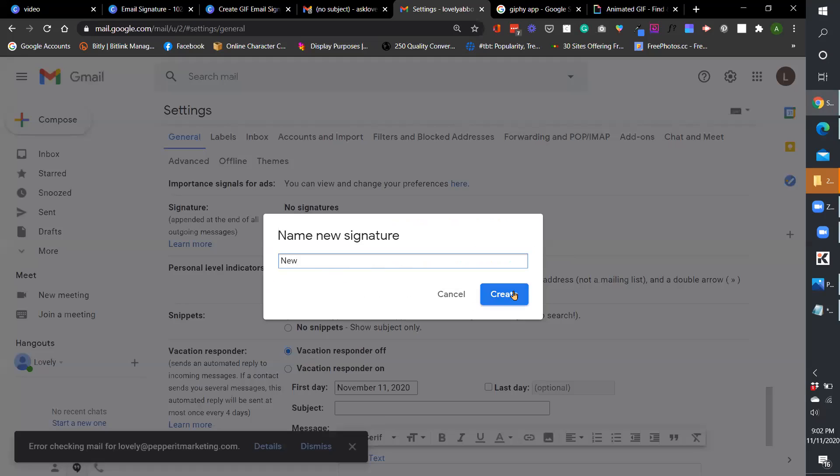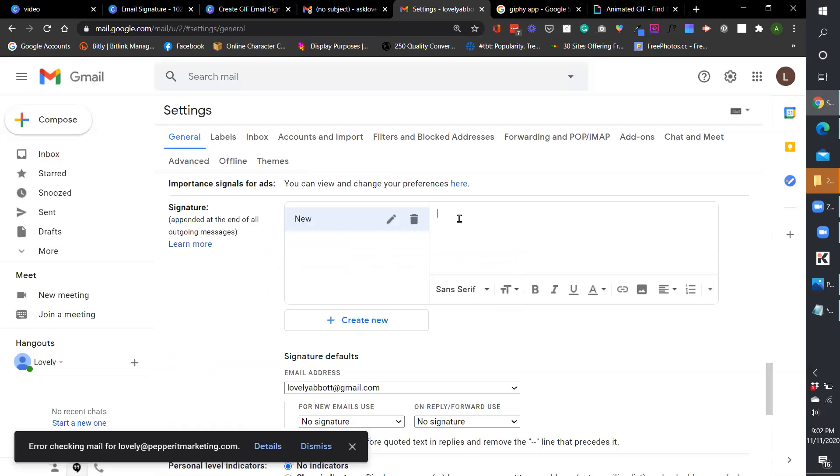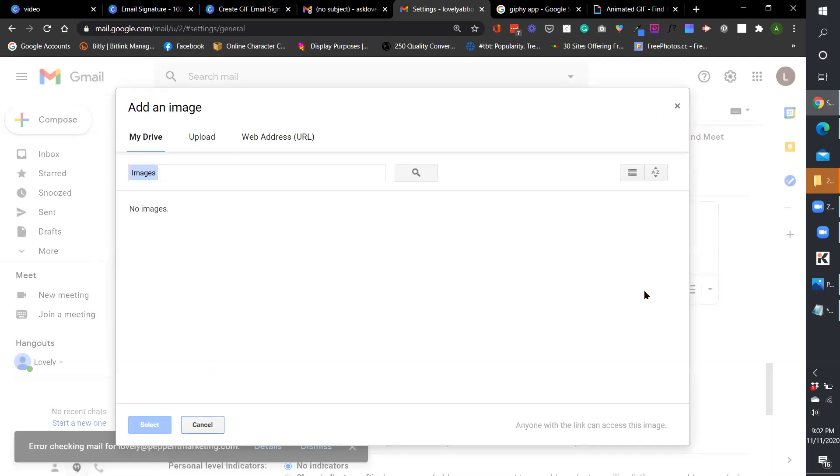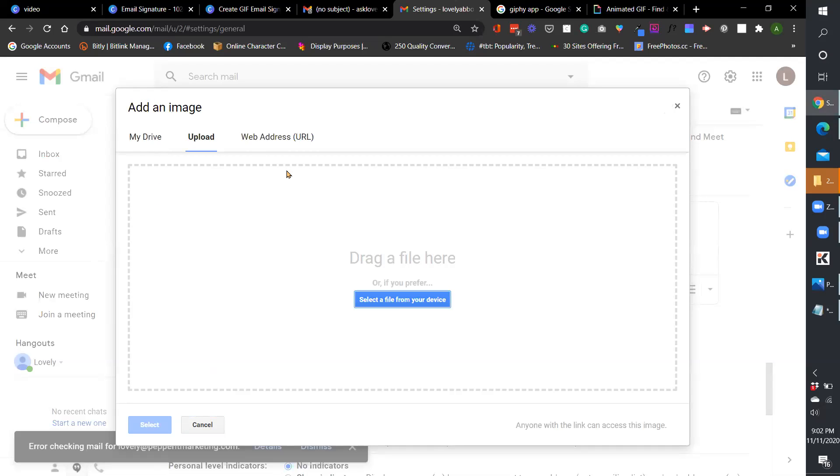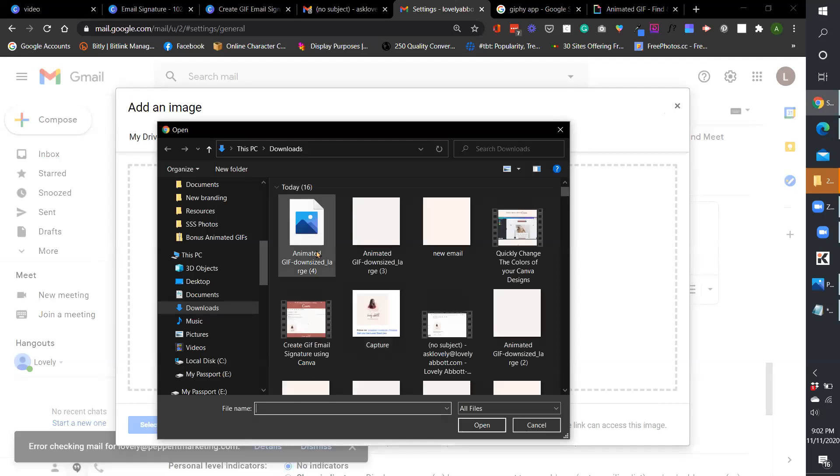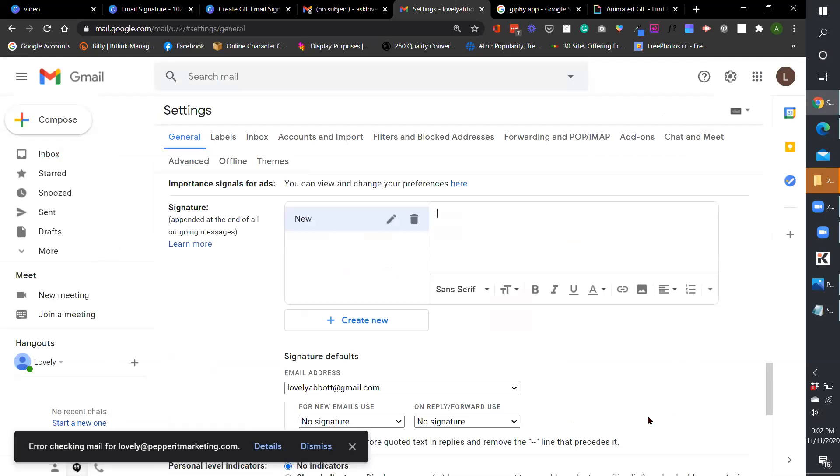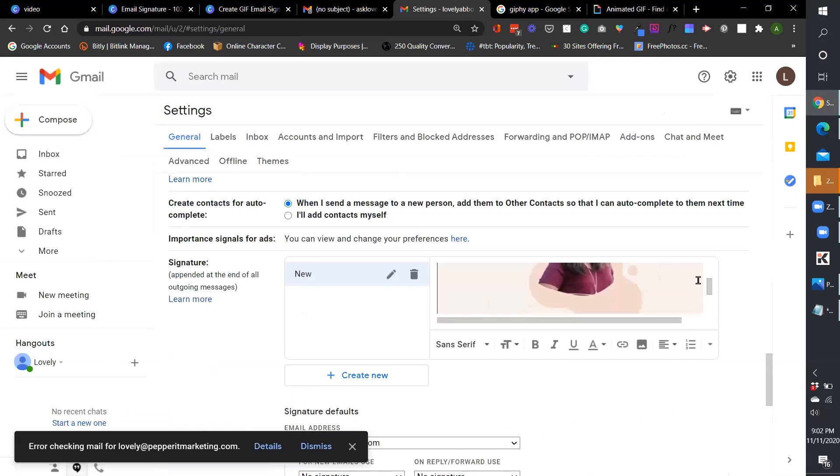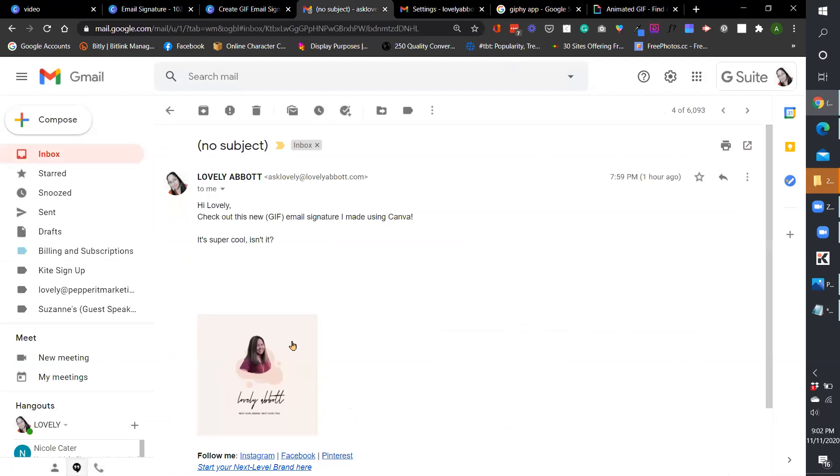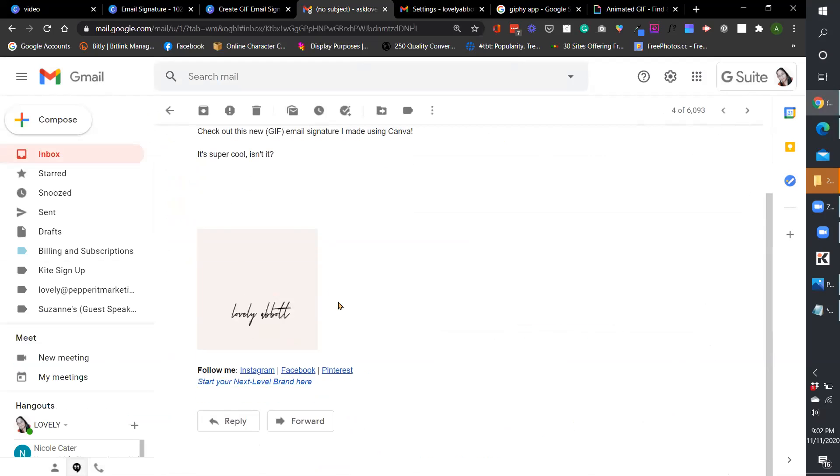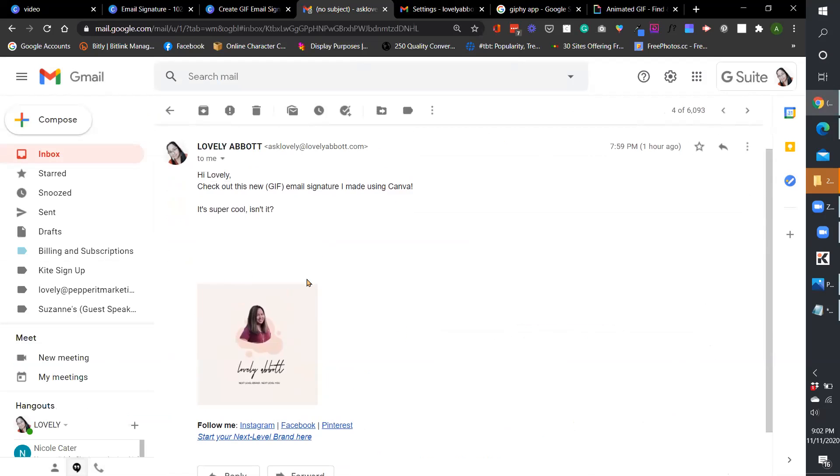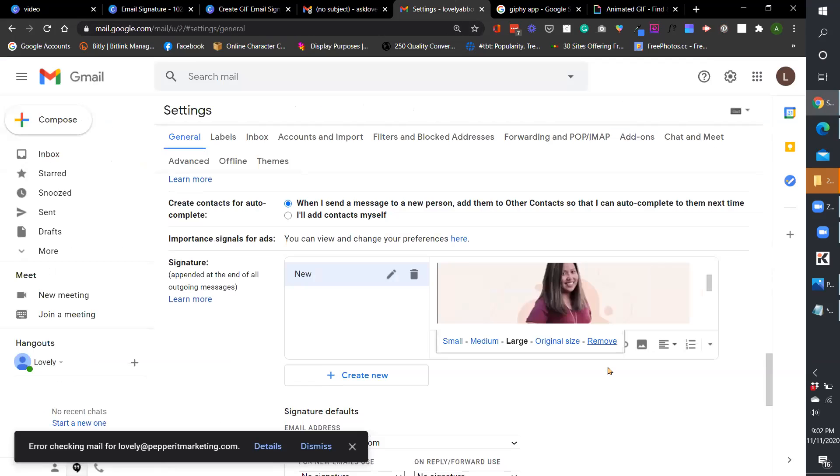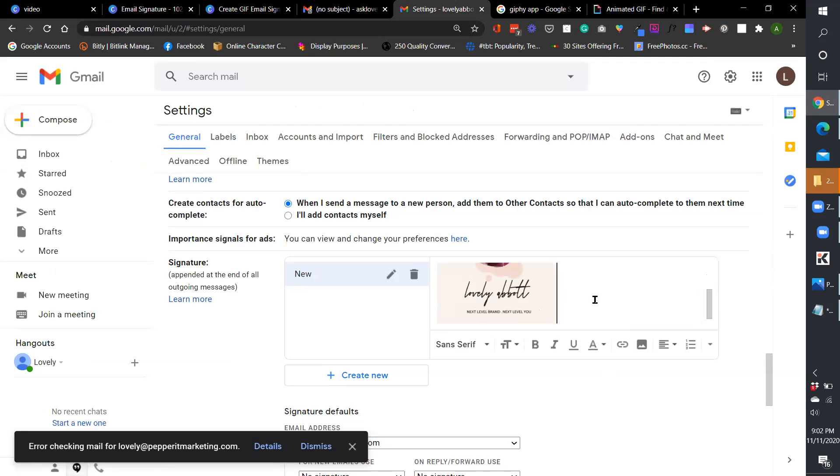And from there you can create new signatures. So let's just say I would do create new. And then the next thing you're going to do is to insert an image. Although it's not an image, but you can actually insert it. Insert the GIF. So this is what we have downloaded. And we're just going to load it up on Gmail. And it's right there. So the original size would be too big. Large would still be too big. So mine is on the medium, which I think is not too overpowering with your emails.